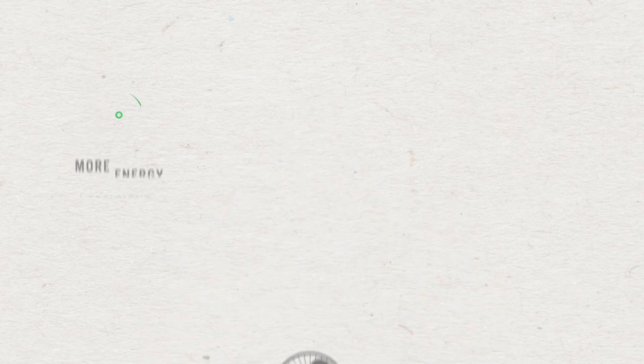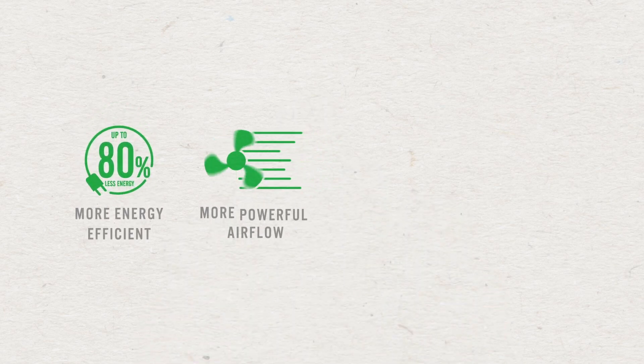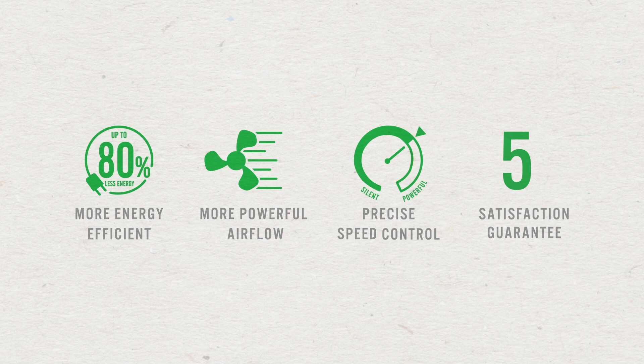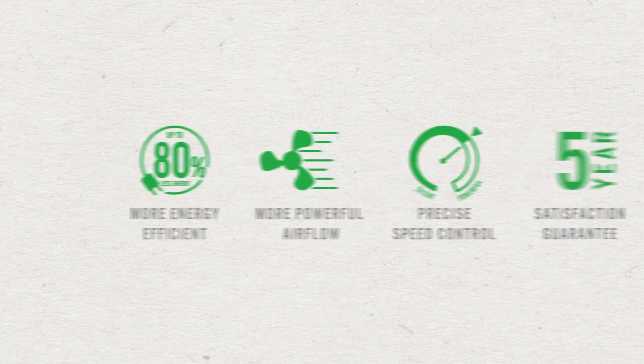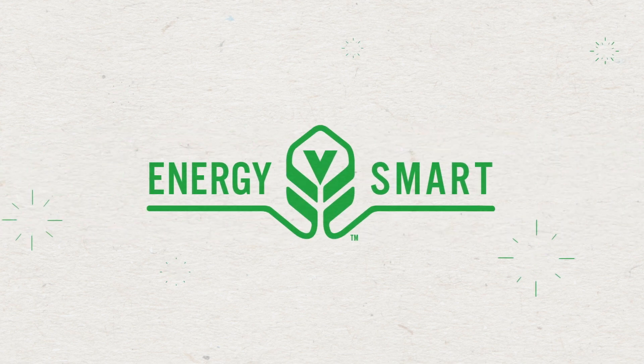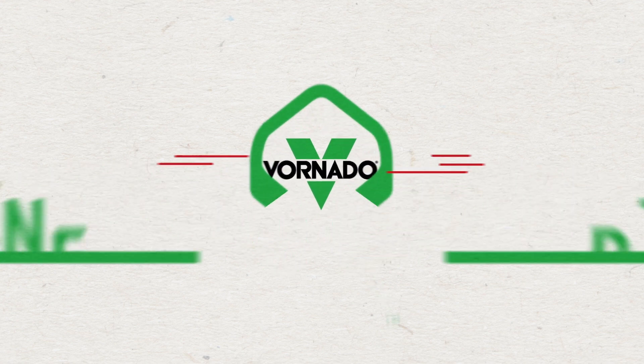More efficient, more powerful, more effective than a typical fan. Plus a five-year satisfaction guarantee. Now that's smart. It's Energy Smart. From Vornado.